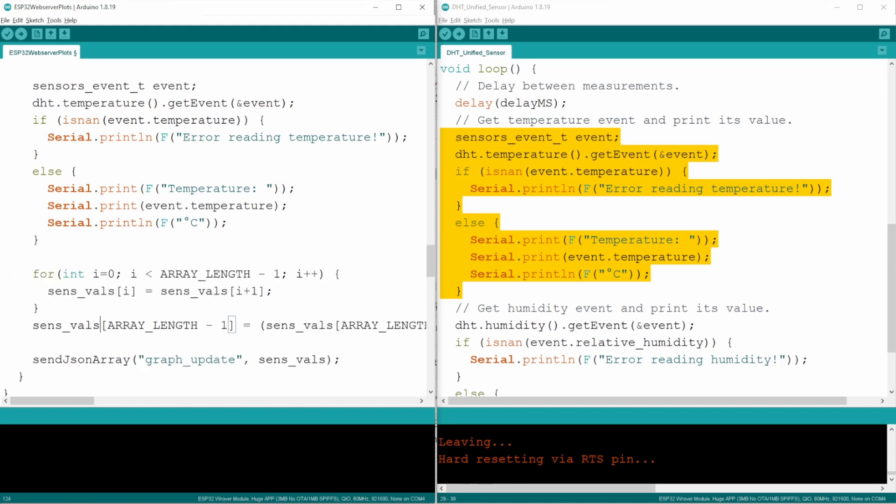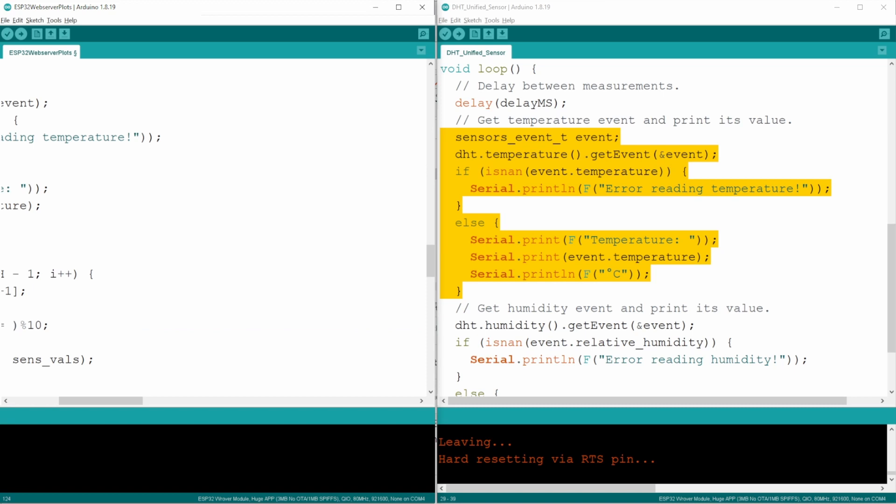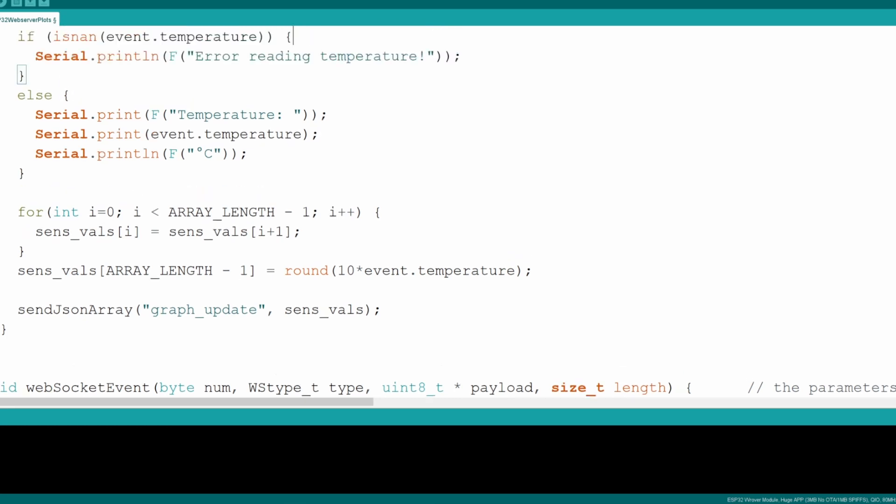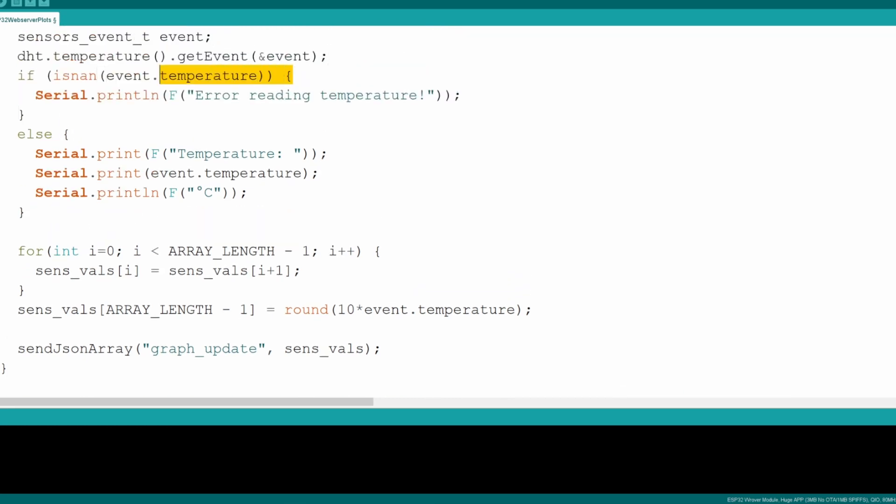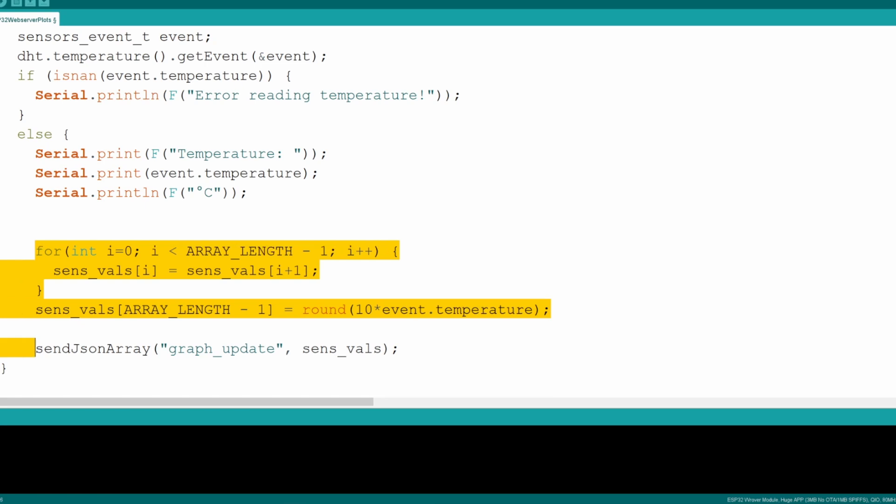And so the only thing we need to do is here go to the sensor value. I'll make this a little larger, it's easier for you guys to see. So the new sensor value will be round 10 times event.temperature. And then finally, of course, we only want to update the temperature if it's actually a valid value. So here in this if loop, you see if there's actually a temperature available. Maybe the sensor is not working properly. And then if it is working properly, you read out the temperature. So in this section, we want to now update and send it over as JSON.